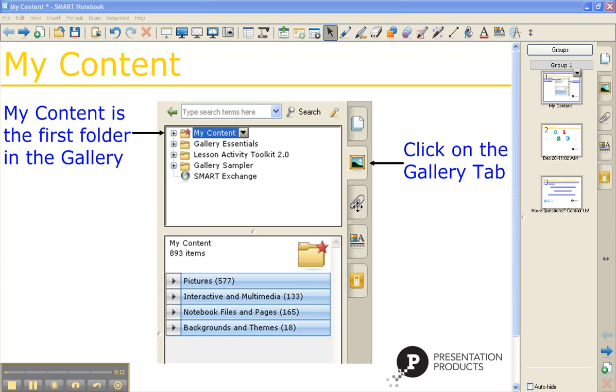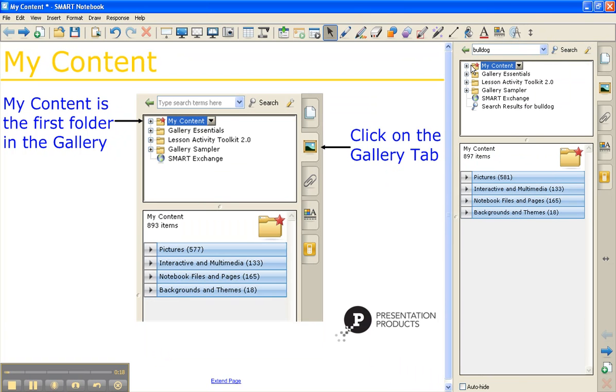The My Content folder is the first folder that you're going to see in the gallery tab. If you open up the gallery, you'll see My Content's the very first folder. If you're brand new to notebook software, then this folder is going to be empty.